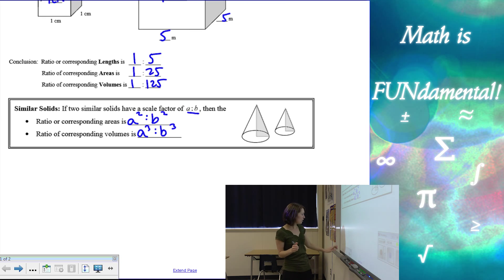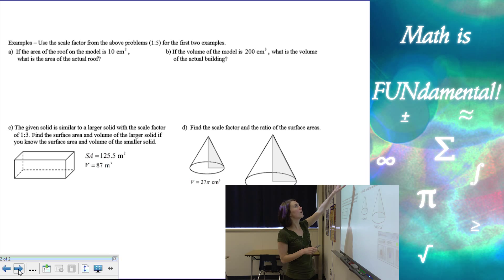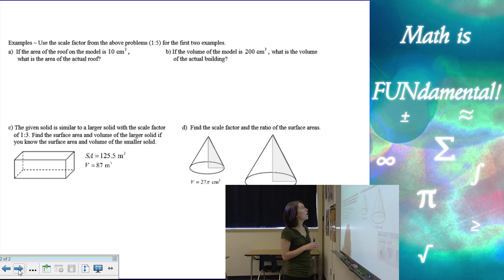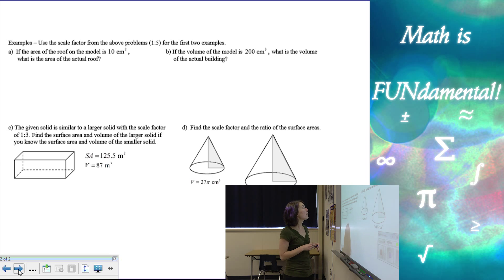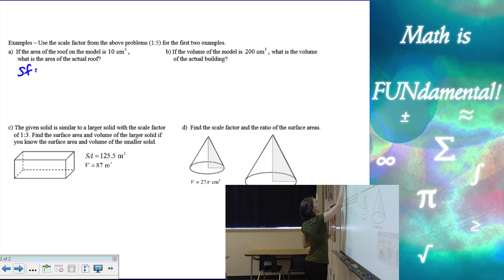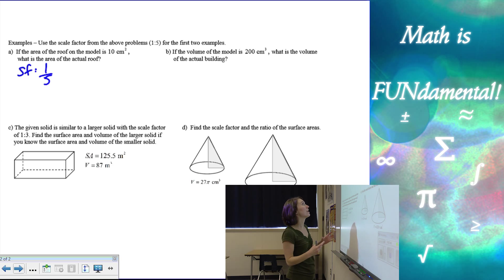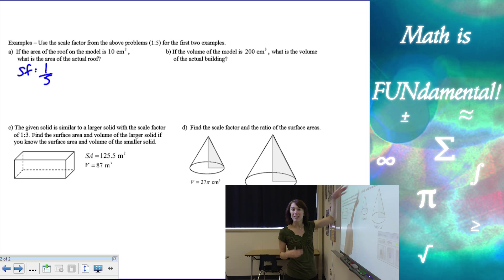So let's use that in a couple of examples. We're going to use the same scale factor from the beginning — one to five — for the first two problems. If the area of the roof of the model is 10 centimeters squared, what is the area of the actual roof? So if I know the scale factor is one to five, I'm going to make it look like a fraction instead of a ratio.